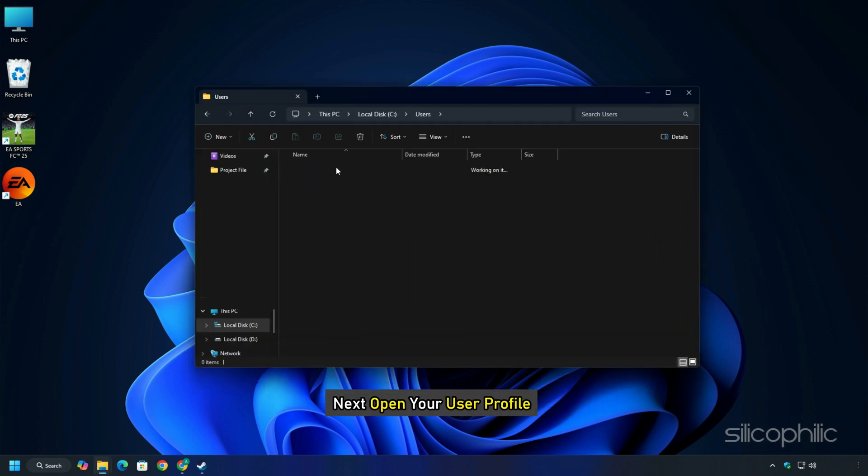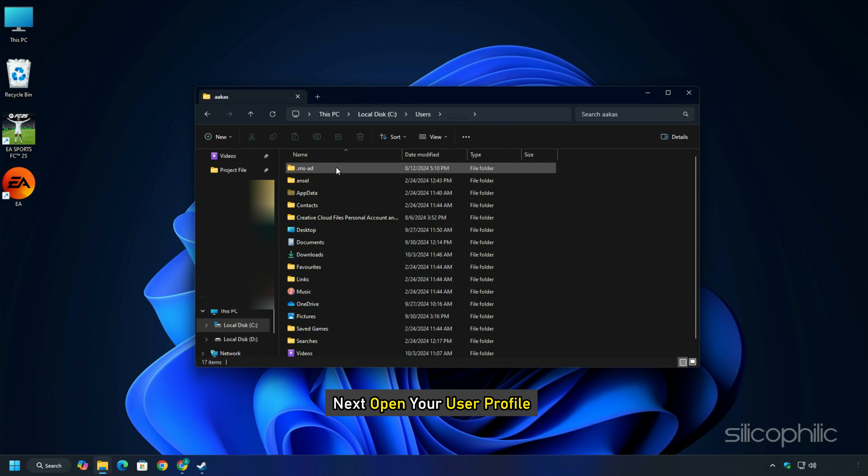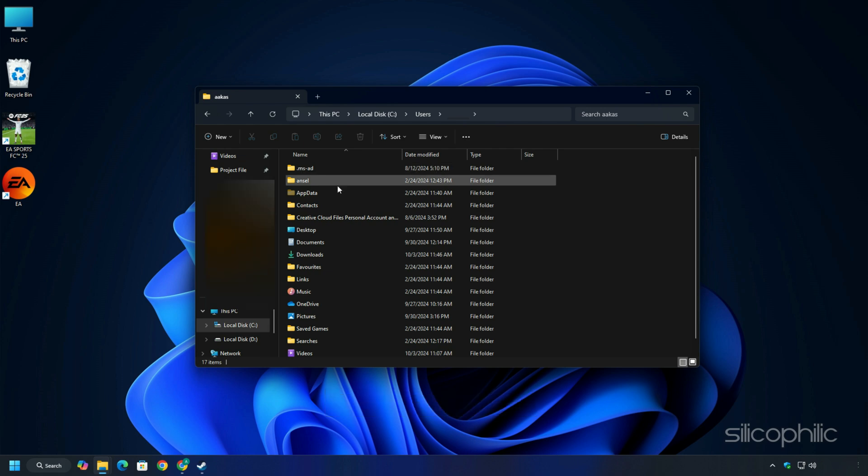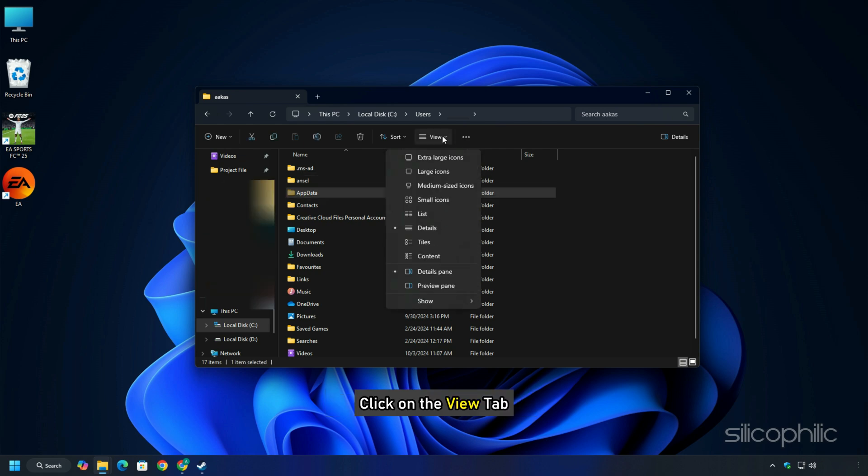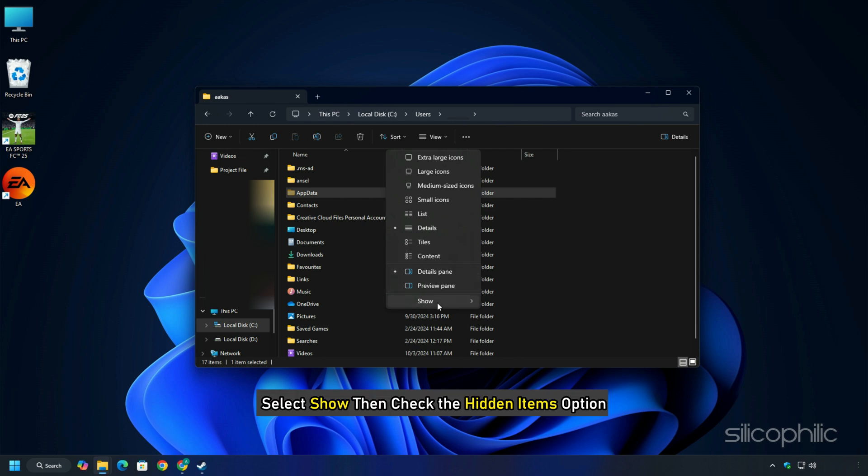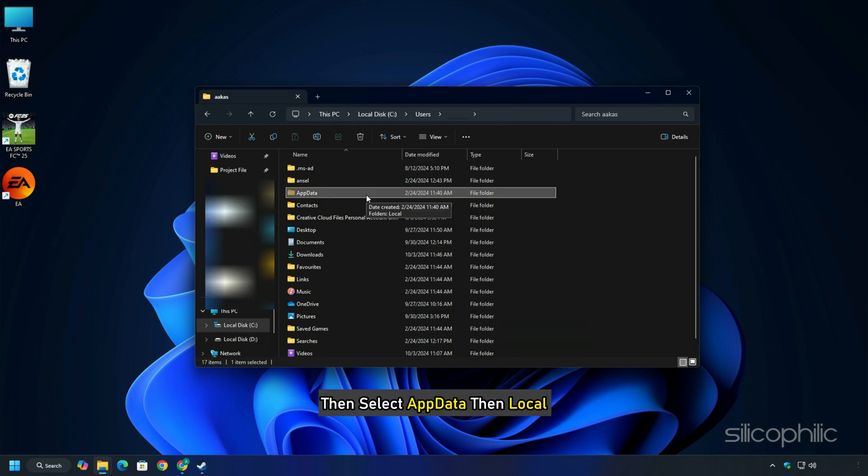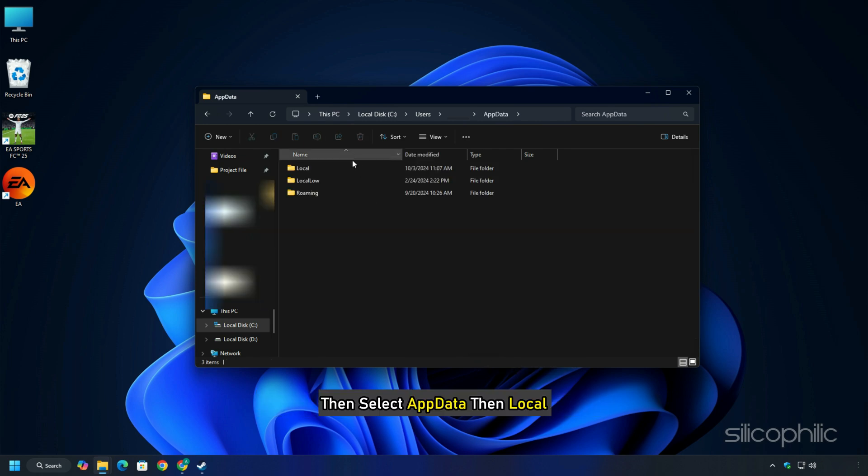Next, open your User Profile. Here, you should find the AppData folder. If you cannot find it, then click on the View tab. Select Show then check the Hidden Items option. Then select AppData then Local.